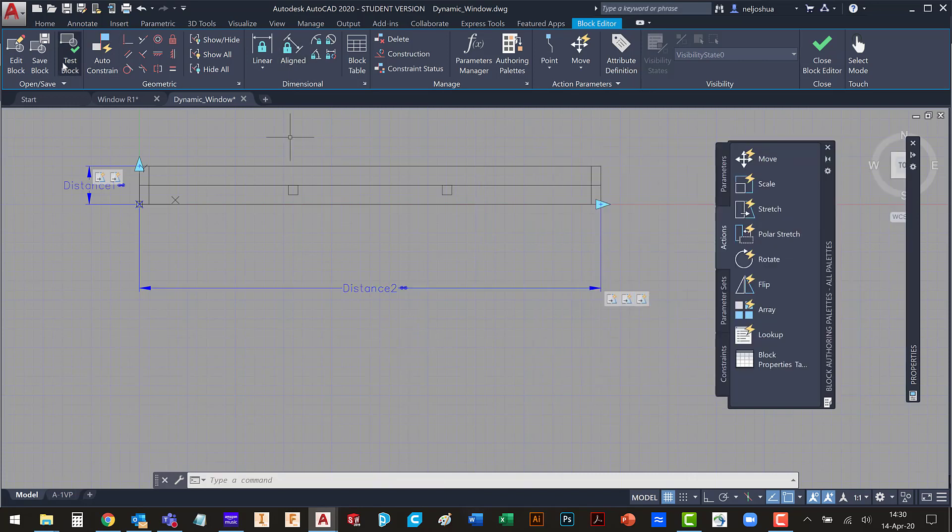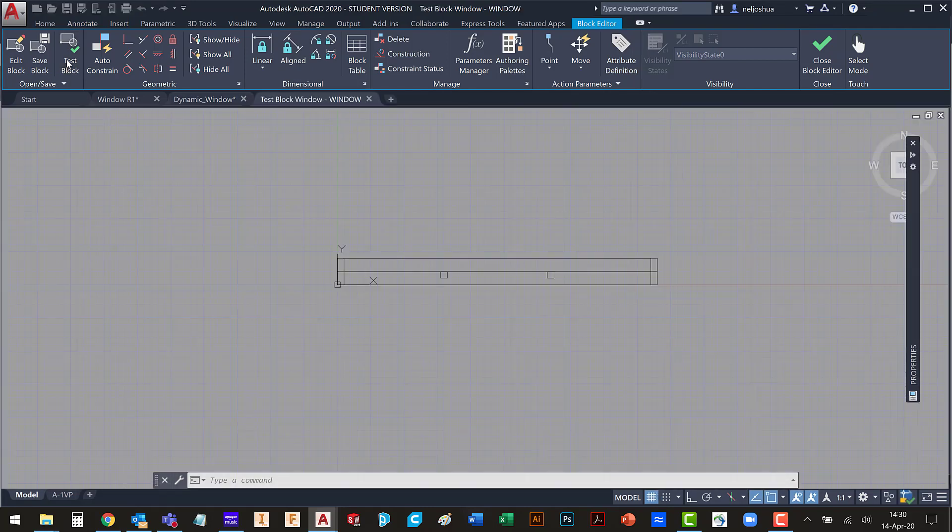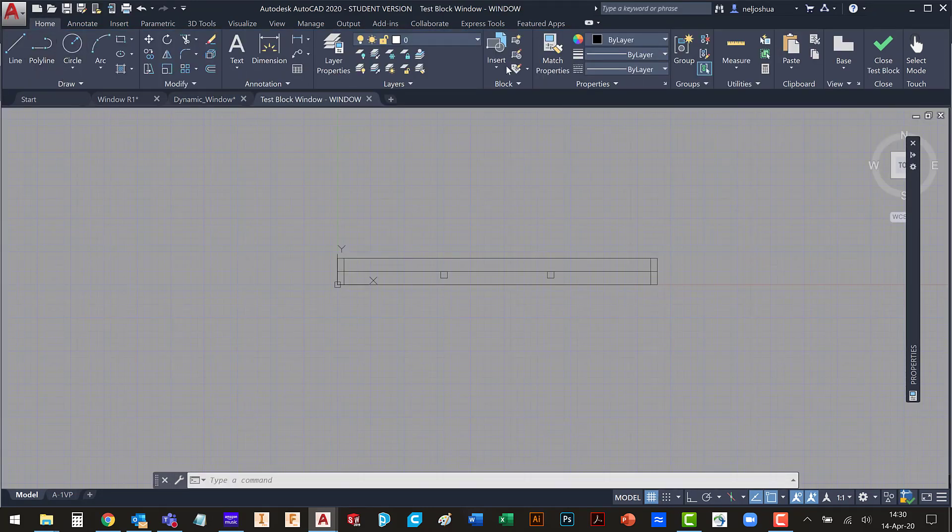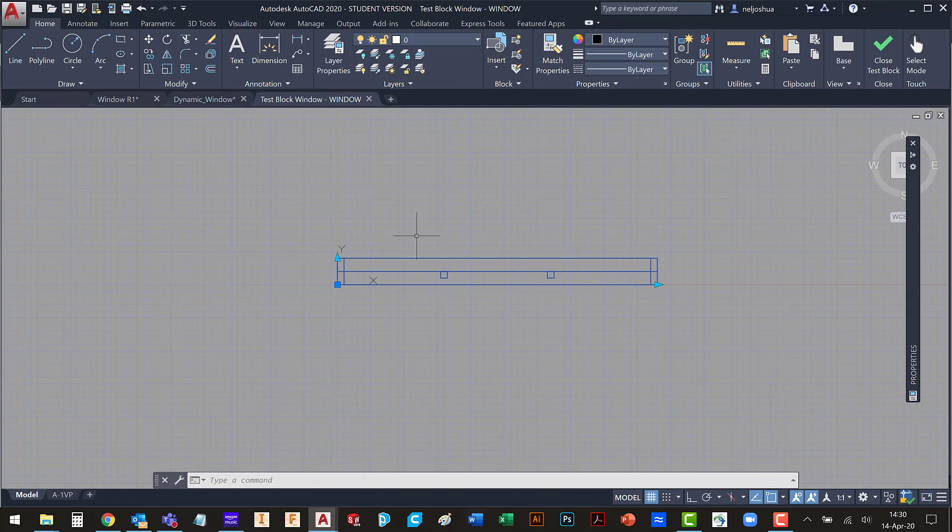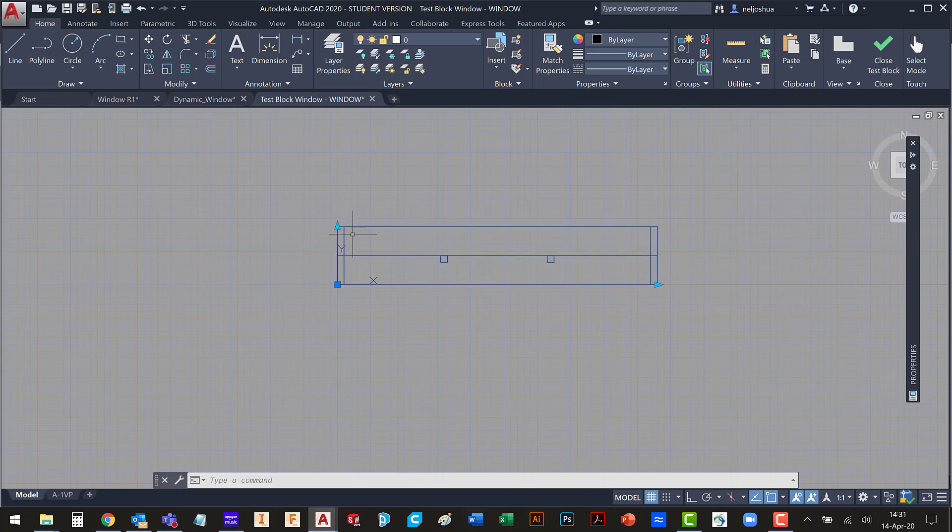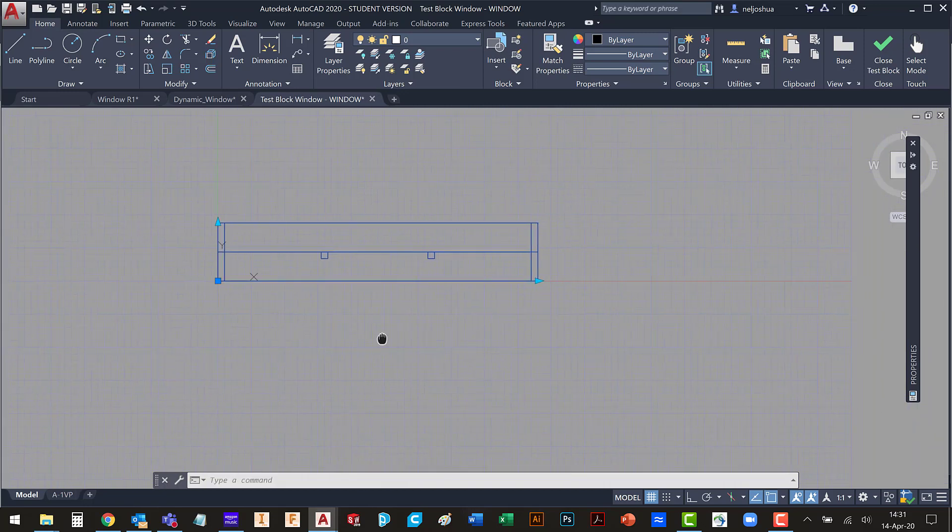And now, let's go test that block. So I've just made those changes. It's a good idea, by the way. I haven't been doing it, but it is a good idea to save the block.